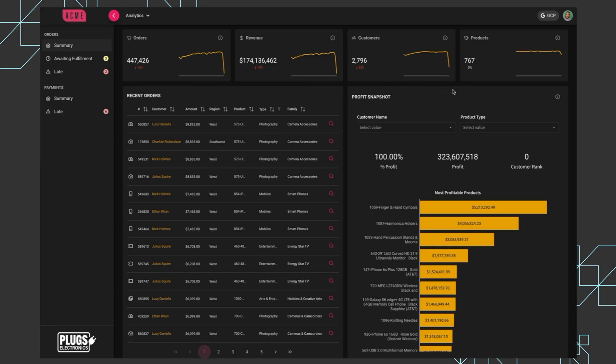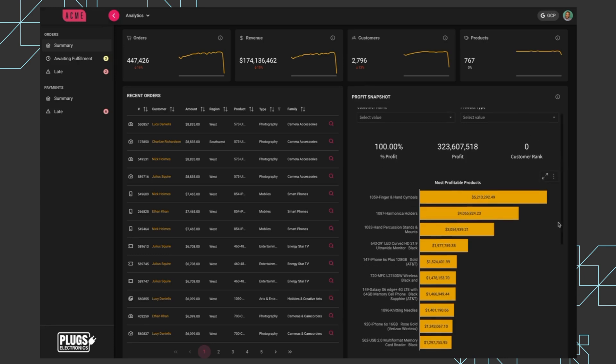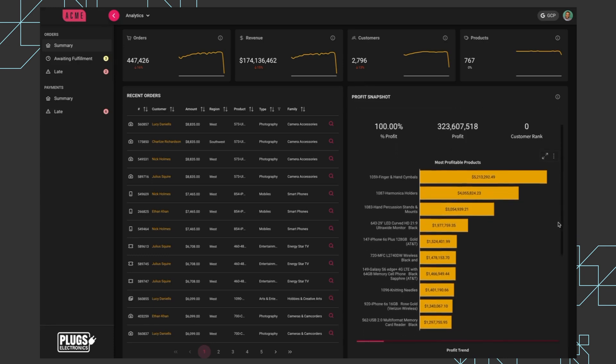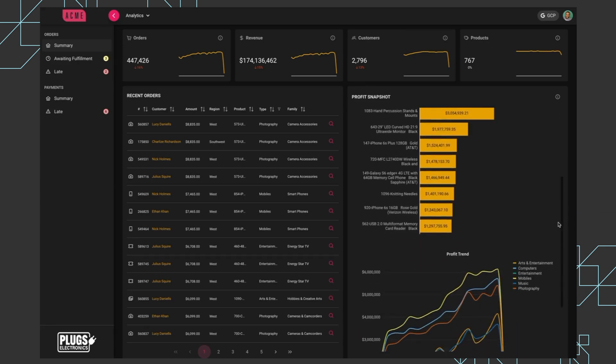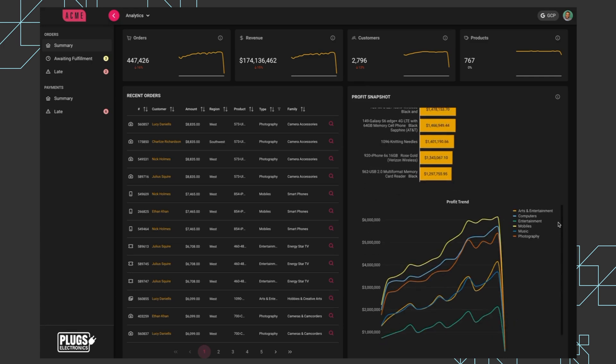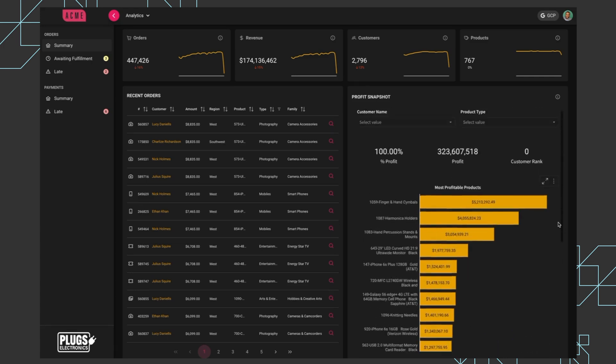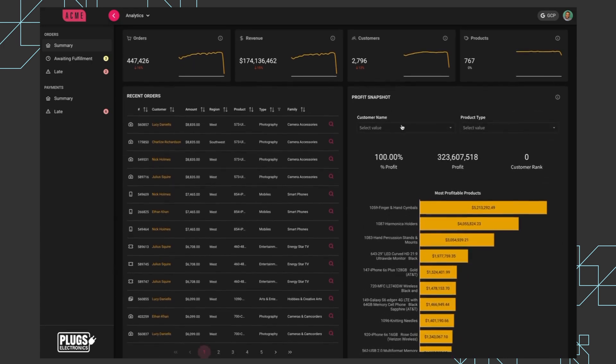On the right-hand side, this profit snapshot is a full page from the Sigma workbook. It's got multiple filters, multiple visualizations, and some KPIs. And what we're able to do is build some interactivity between this profit snapshot and the recent orders table.